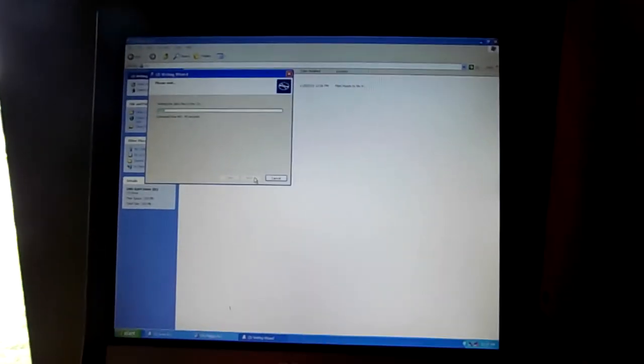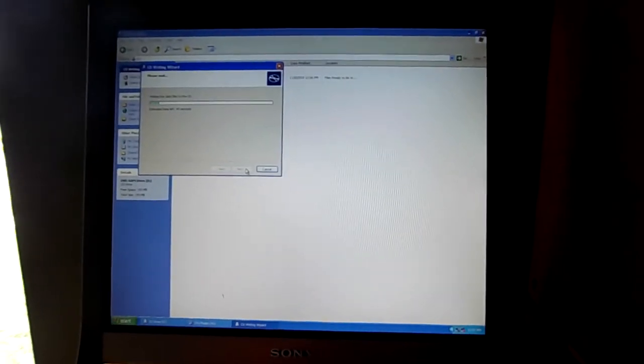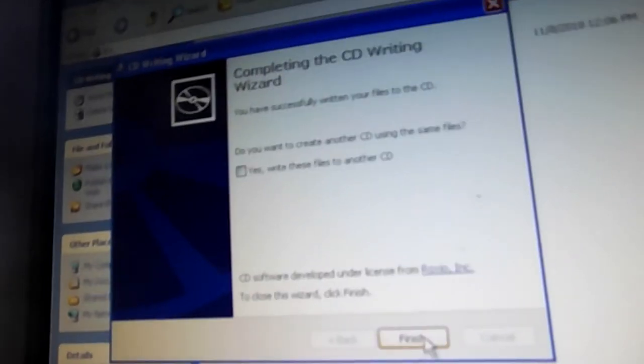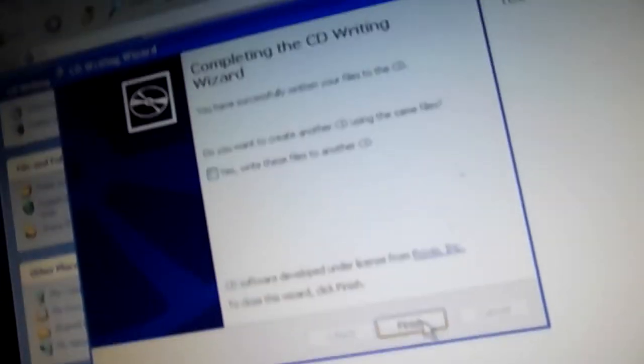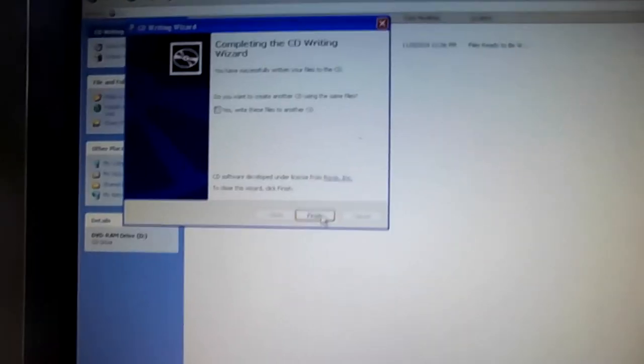And now we play the waiting game. And as I started recording, as you can see, we're done.